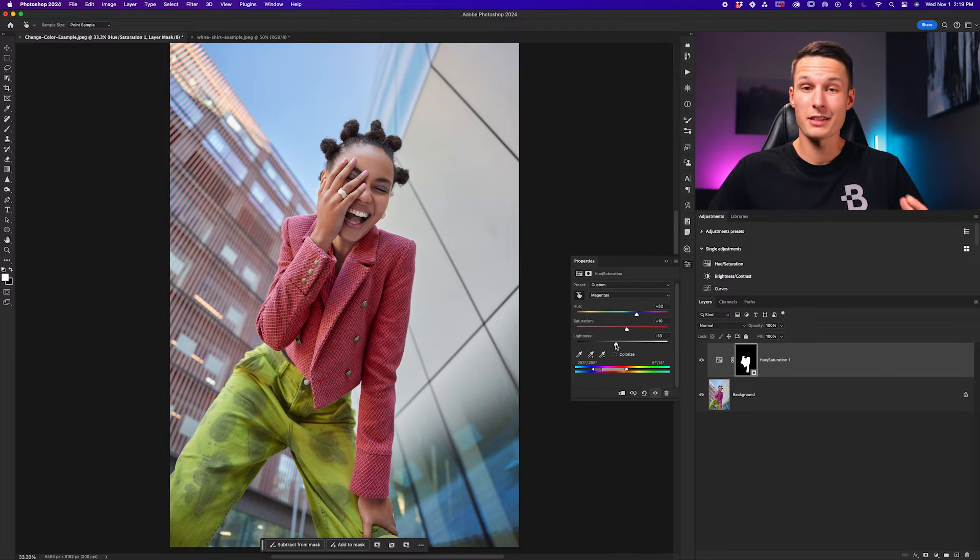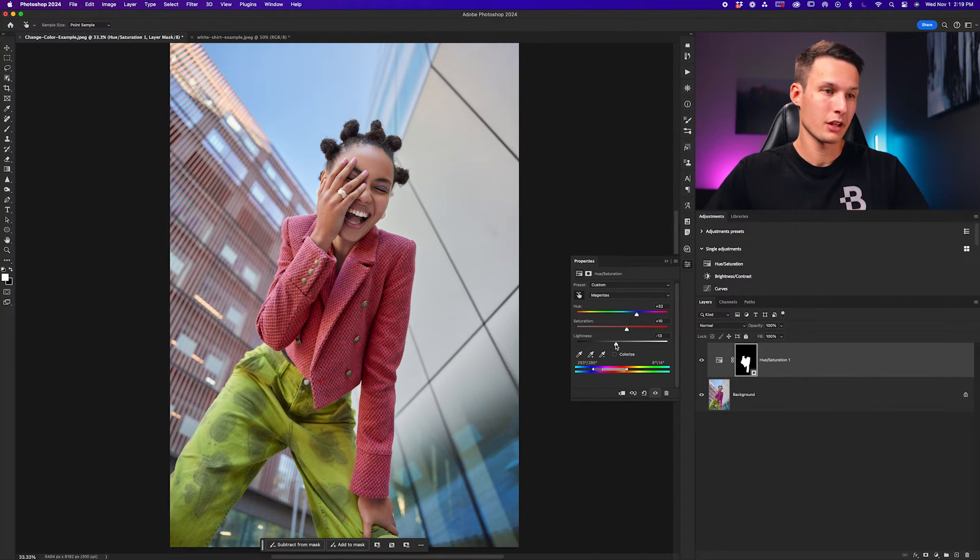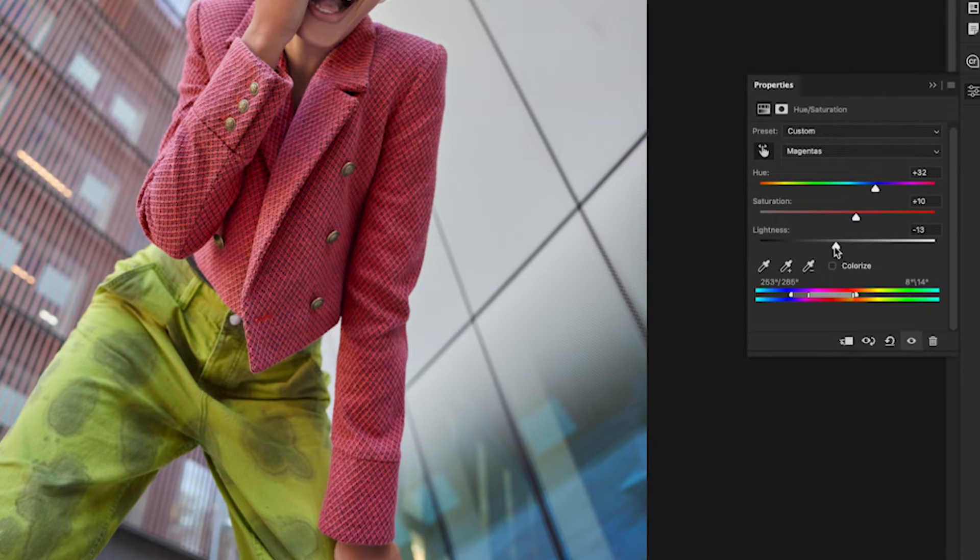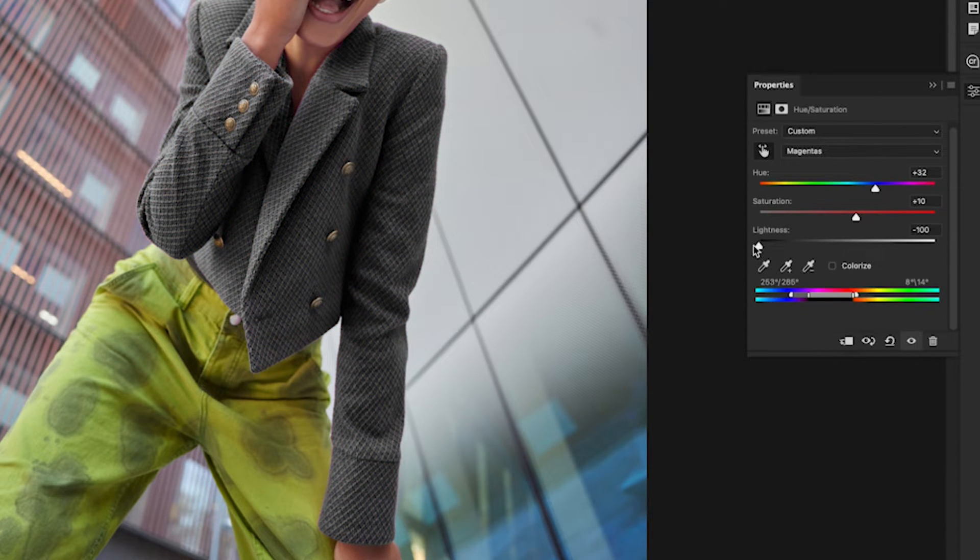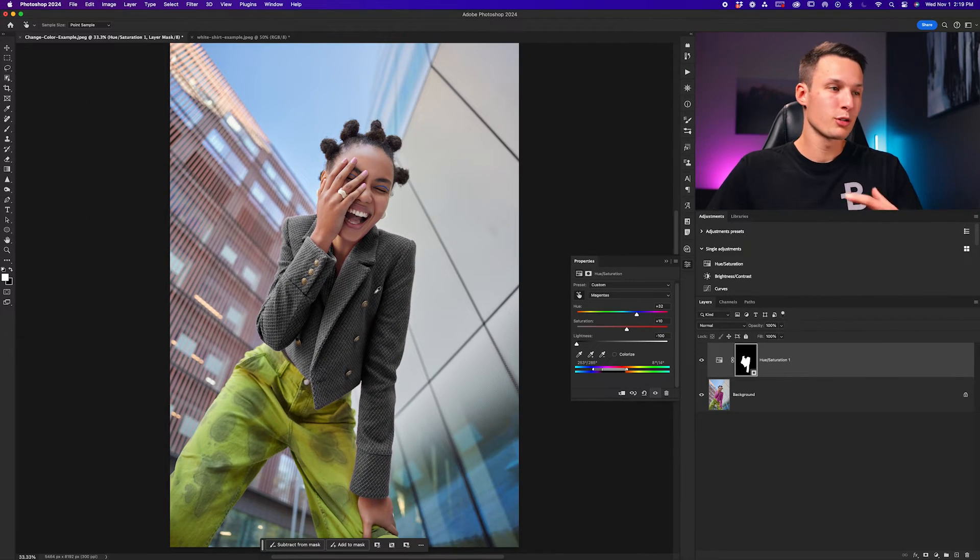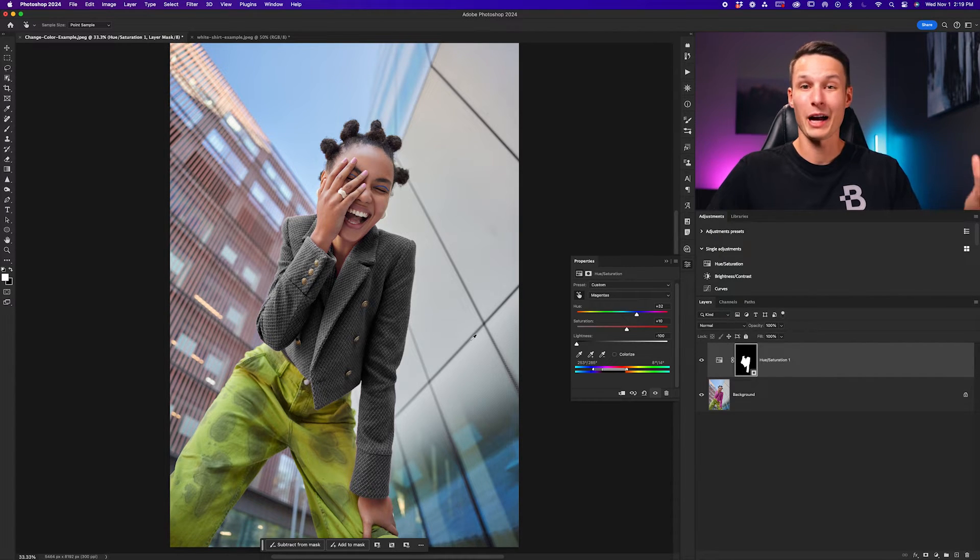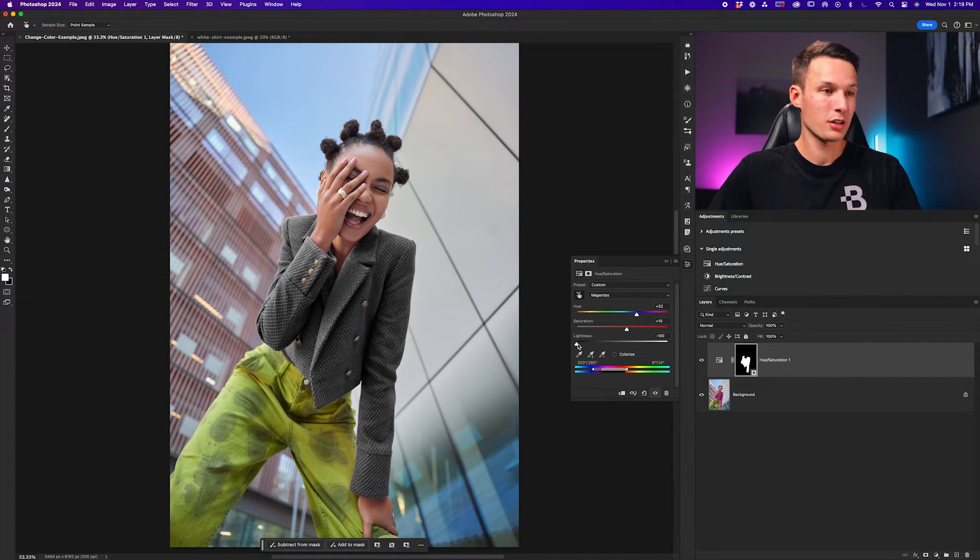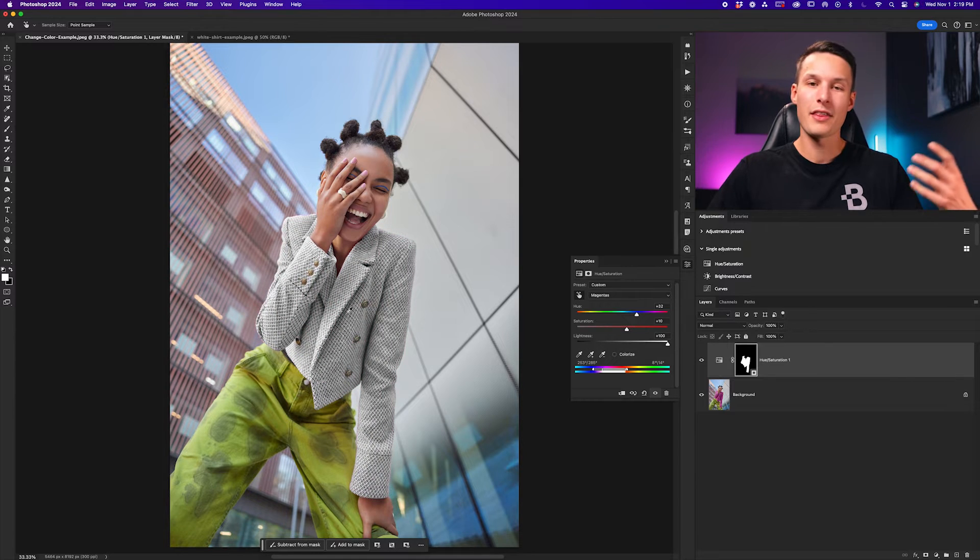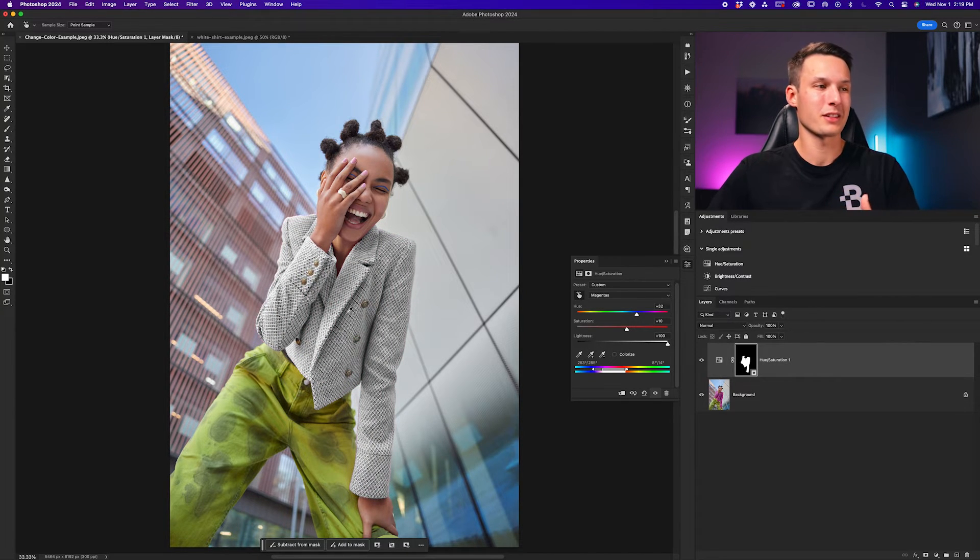Now if you wanted to make this color look completely black or completely white, what we can do is bring that lightness slider all the way down to negative 100. This will basically remove any color from that object and then you'll have a black color instead. Alternatively, you can move this to plus 100 and then that way you'll have a white color instead of black.